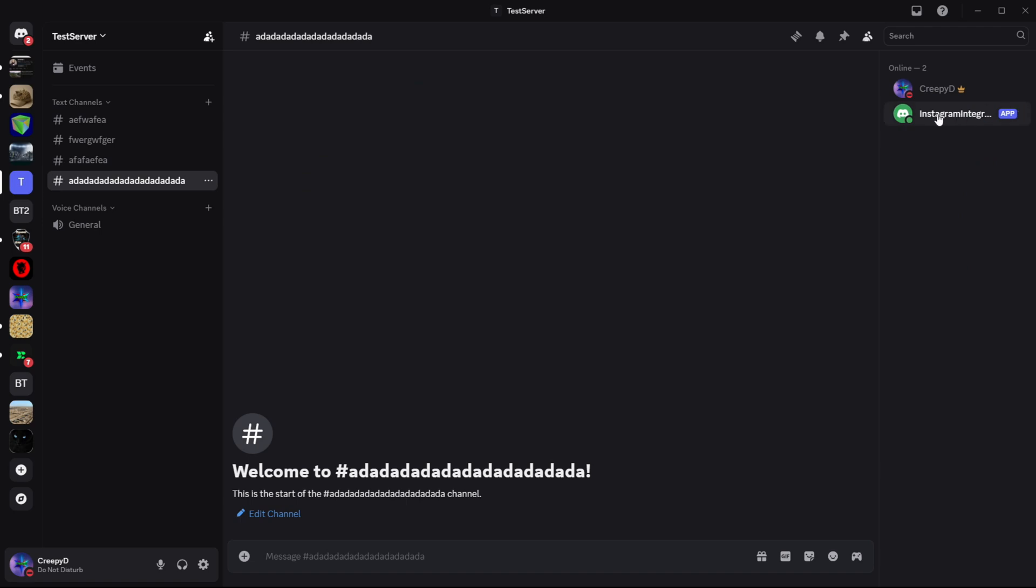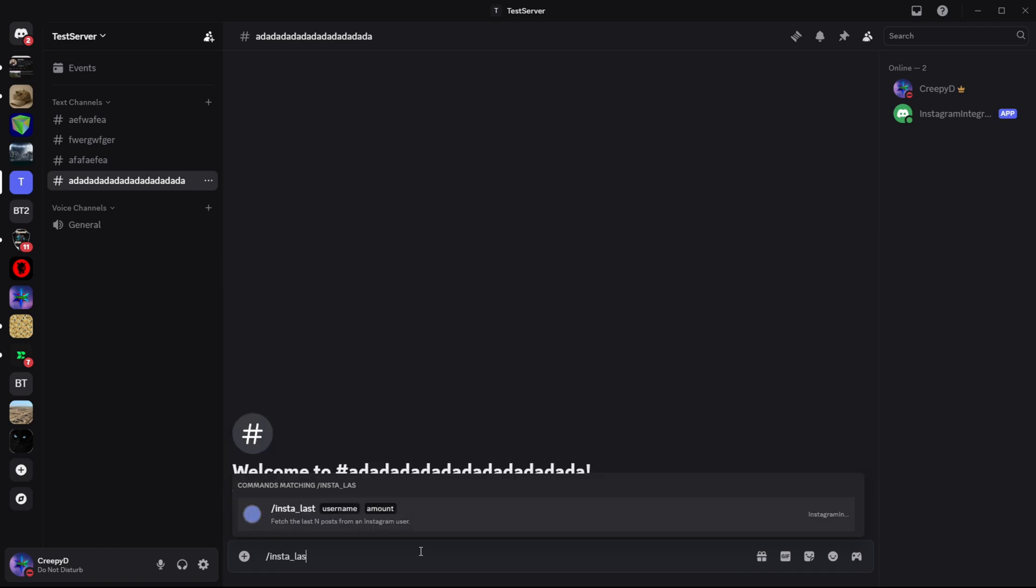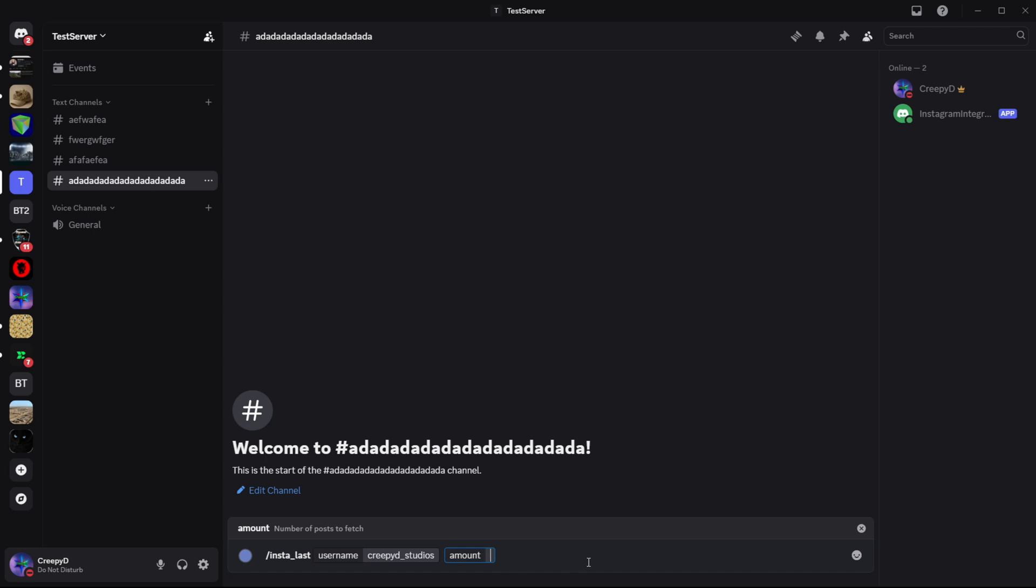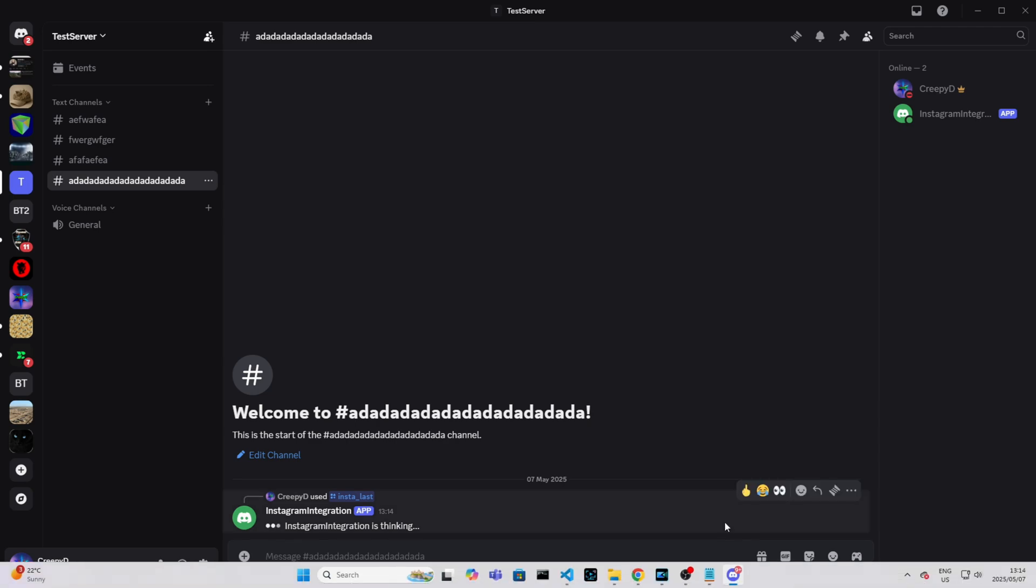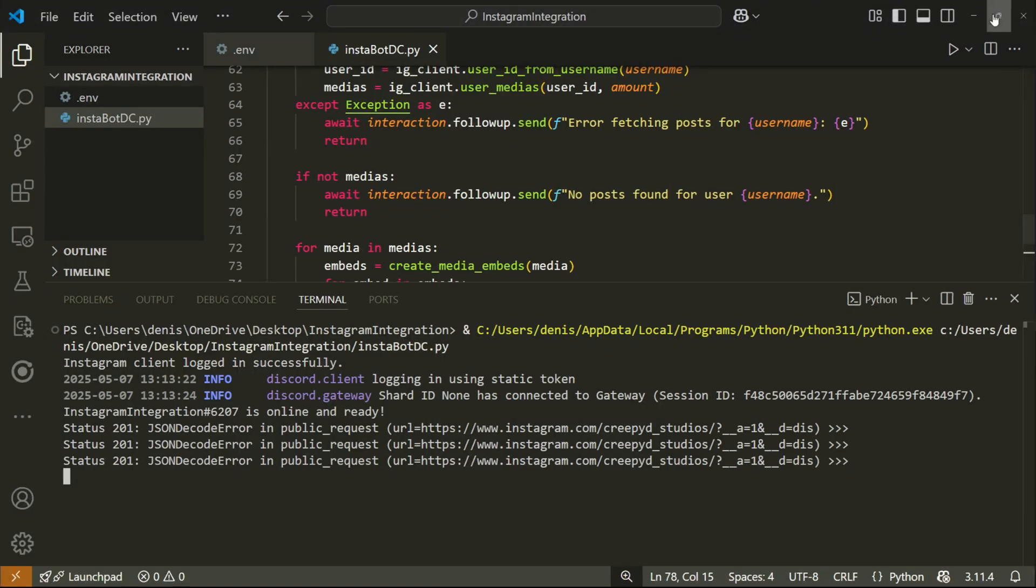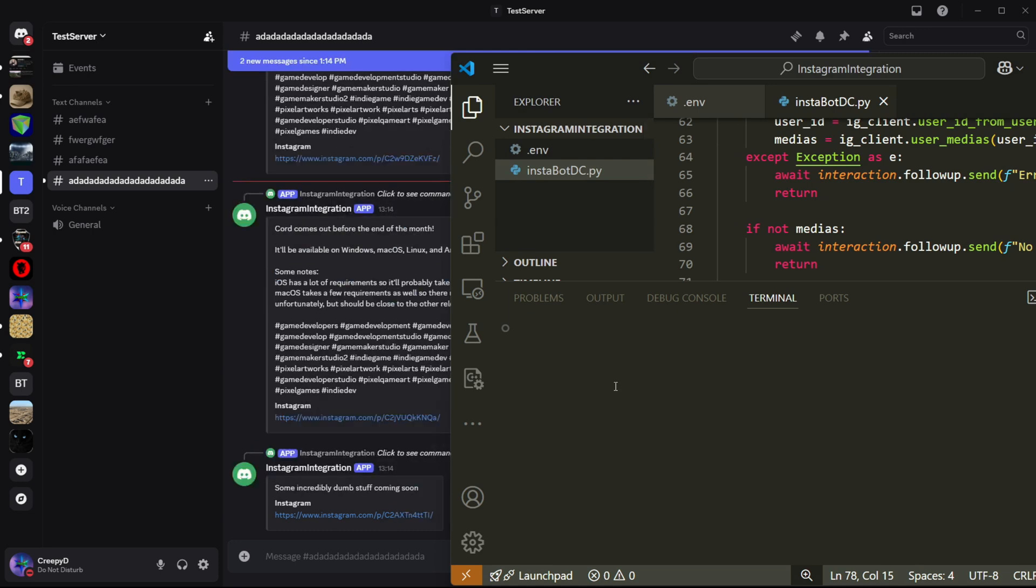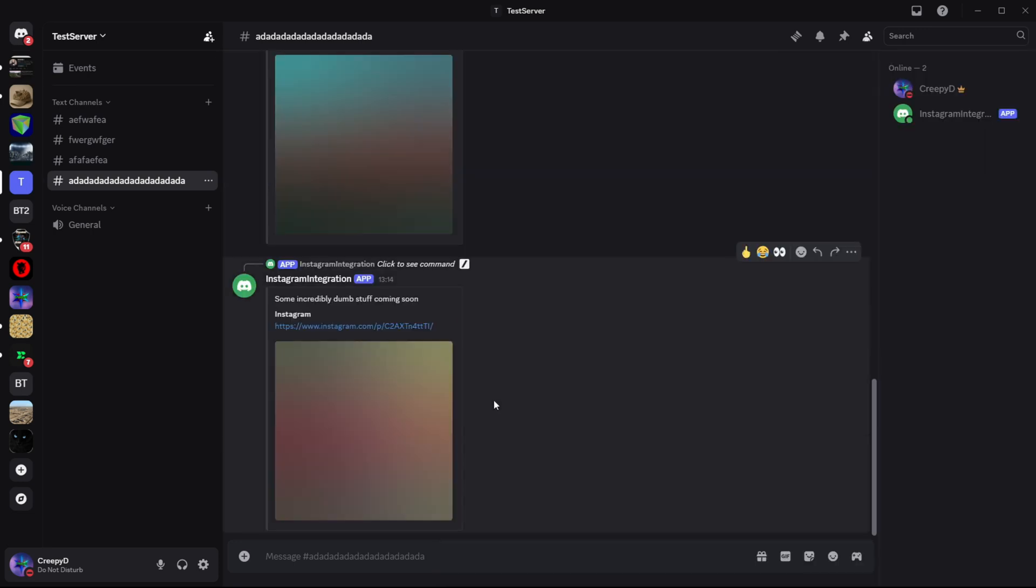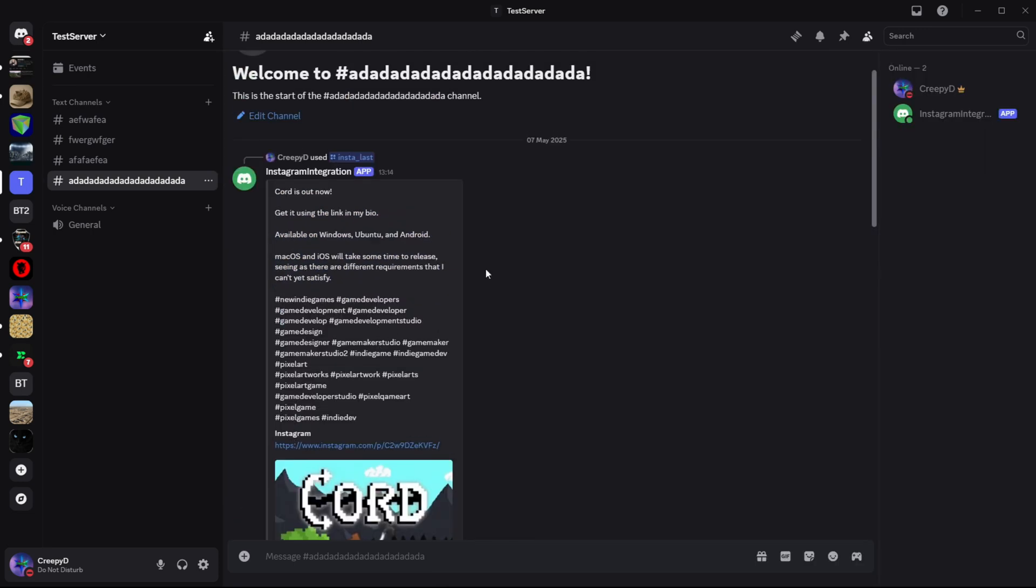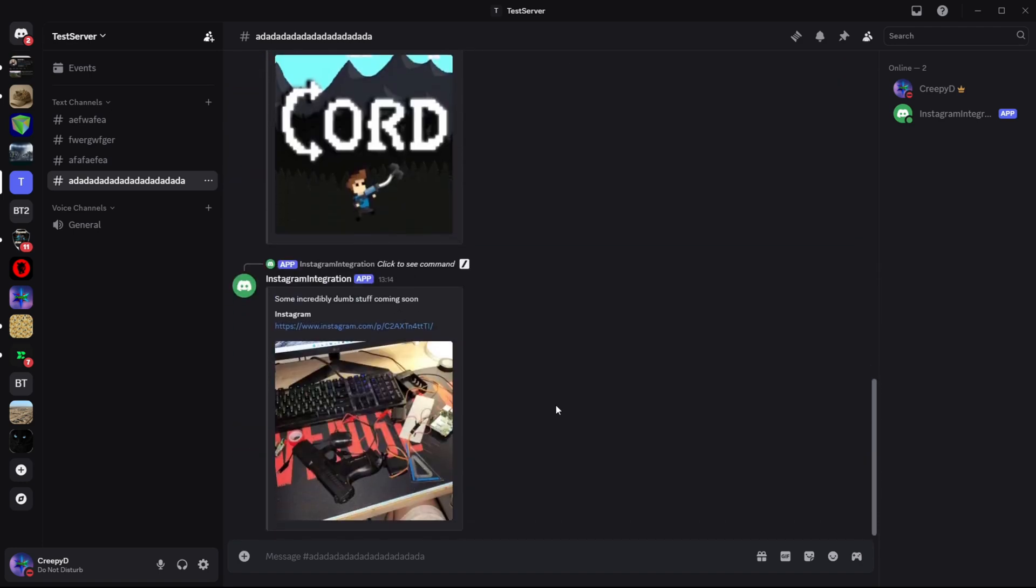So I'm going to do slash and then insta last. Now this is the command we've added, insta last. And we can specify a username. So if you want, you can put in your Instagram username, but I'm just going to put in mine and then I'm going to get the last three posts and then press enter. And then it's saying that the bot's going to think. So let's actually see what it says. Okay, there we go. So this is the embed that it creates. This is my latest post. And then these are the other two posts that it also gets.